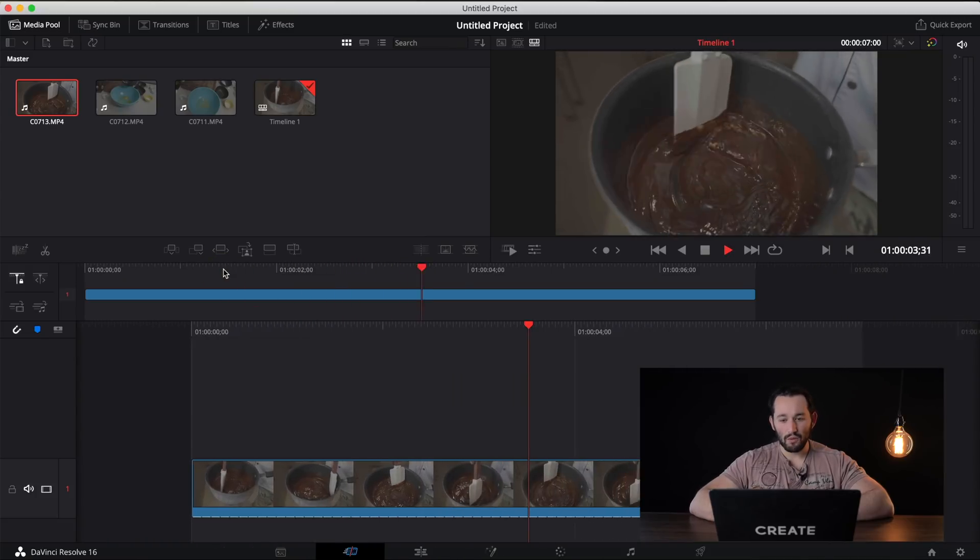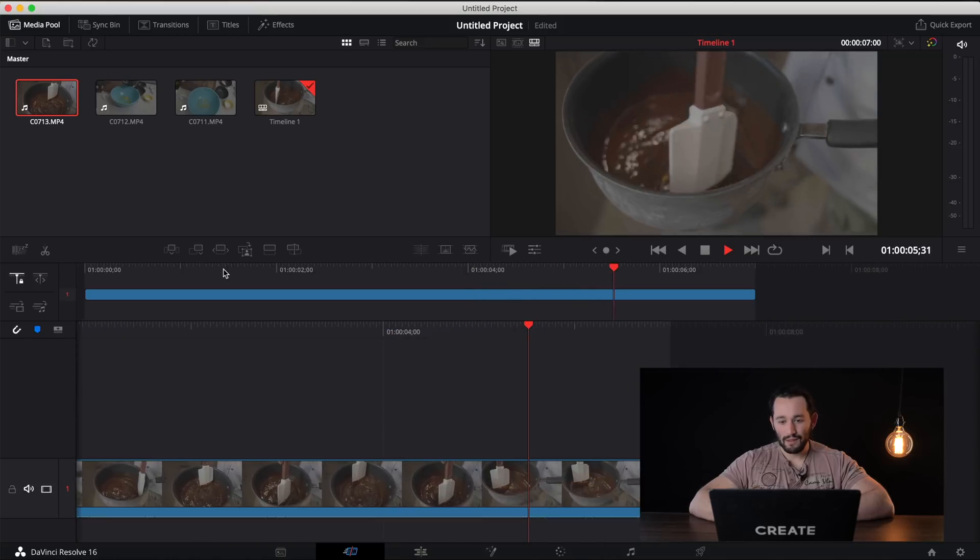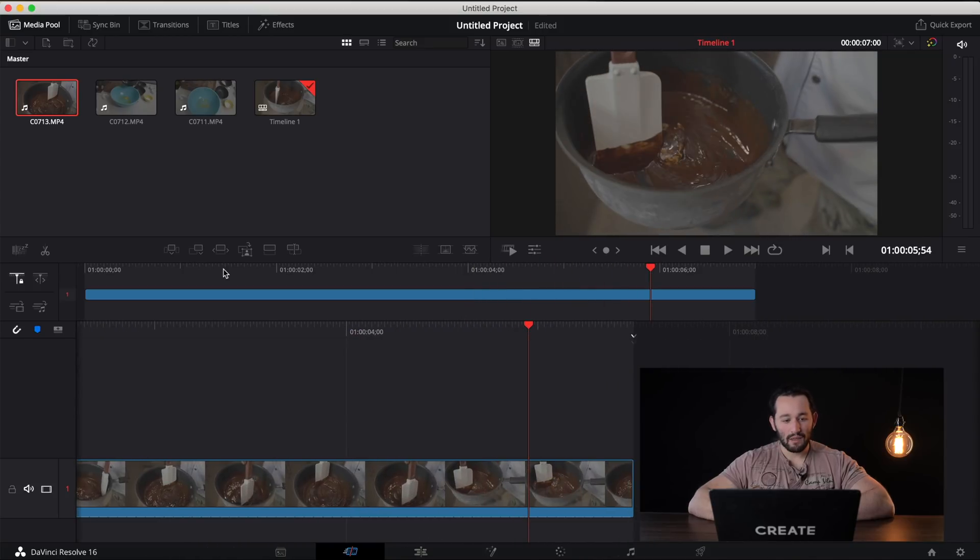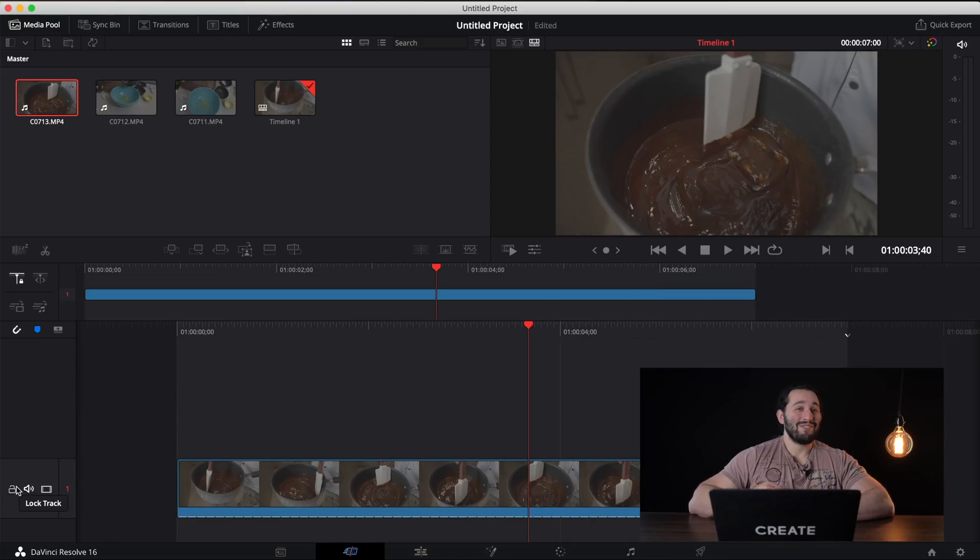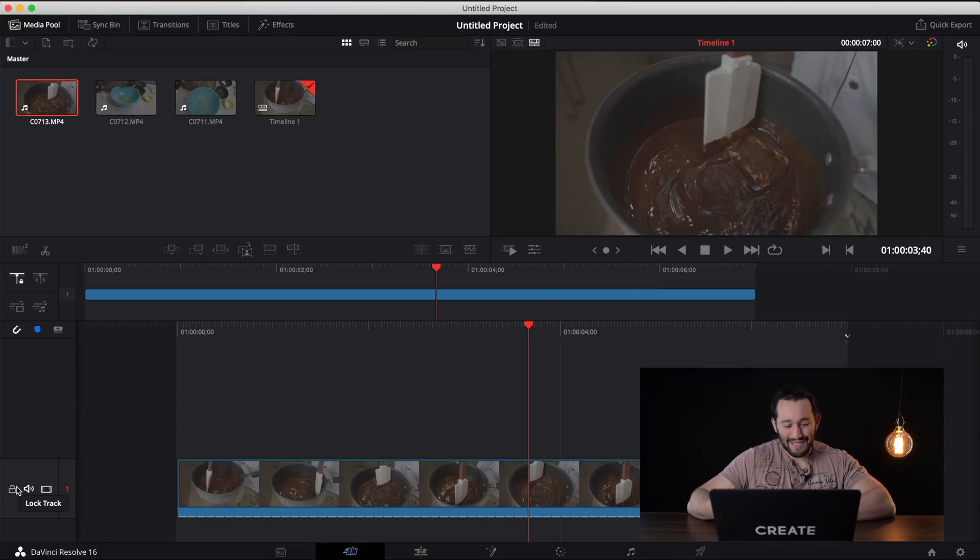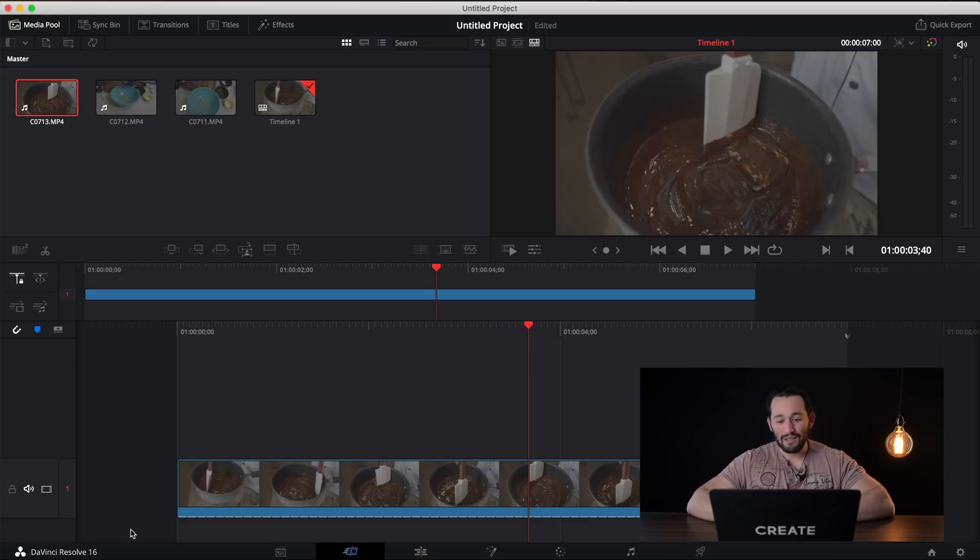Very smooth. Love it. No need for extra processing time or anything like that. Let's dive deep or at least try to dive deep into the color correction process because this software has a ton of different features with color correction.